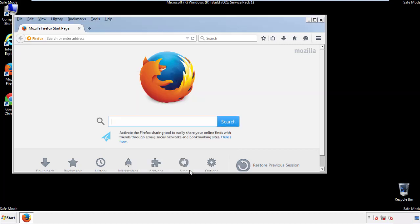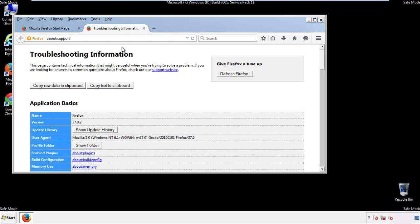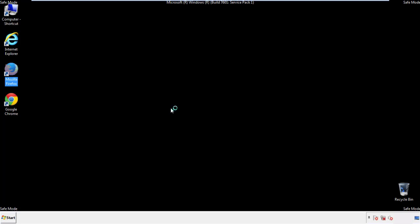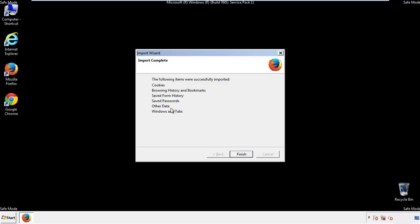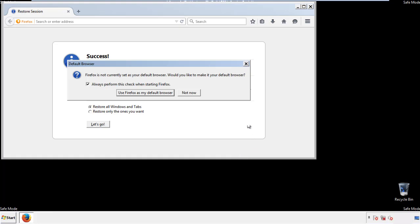Now we'll reset the browser. Choose troubleshooting information and refresh browser. Finish, and we're done — just get rid of this.